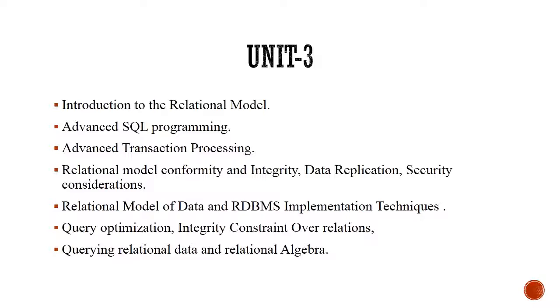We will also see some RDBMS implementation techniques and we will see query optimization techniques where we try to optimize already learned queries on relations. And finally, we will see some concepts related to relational algebra.